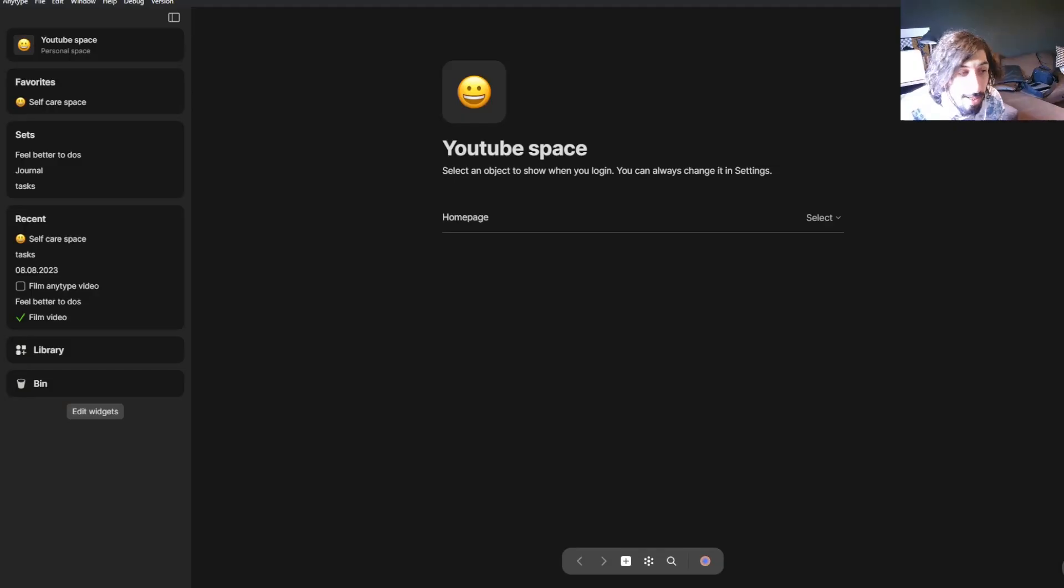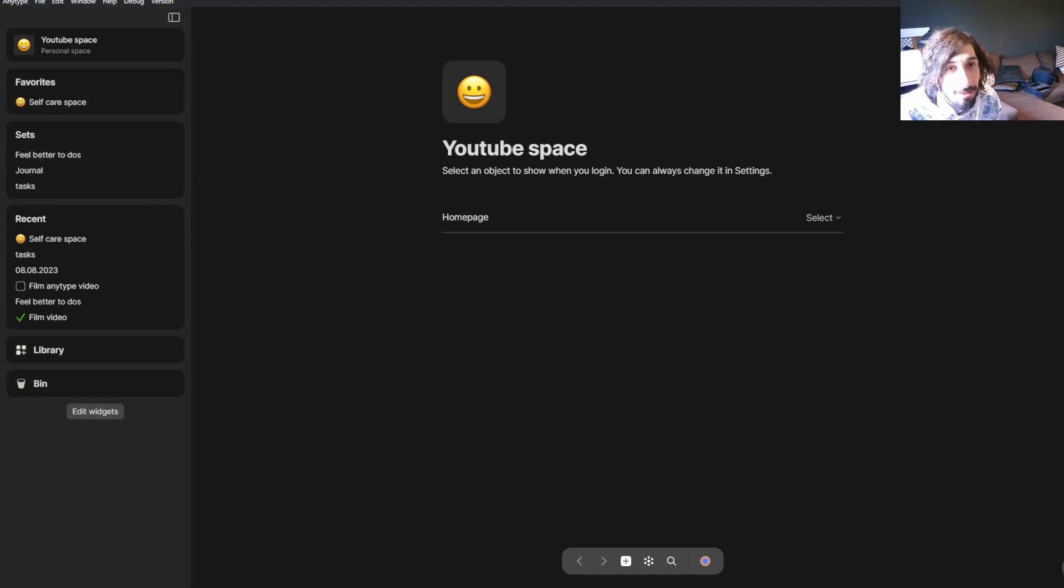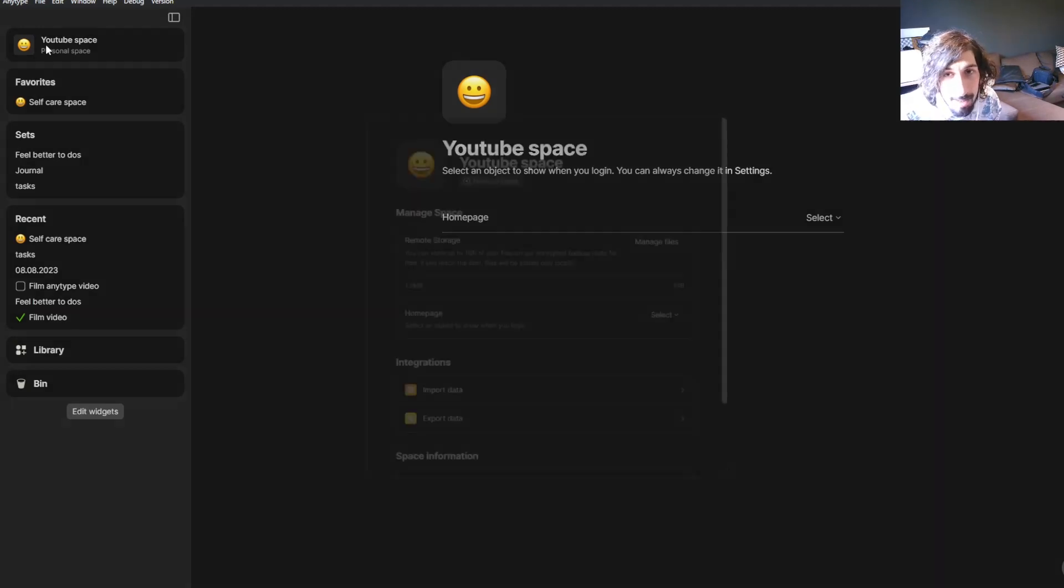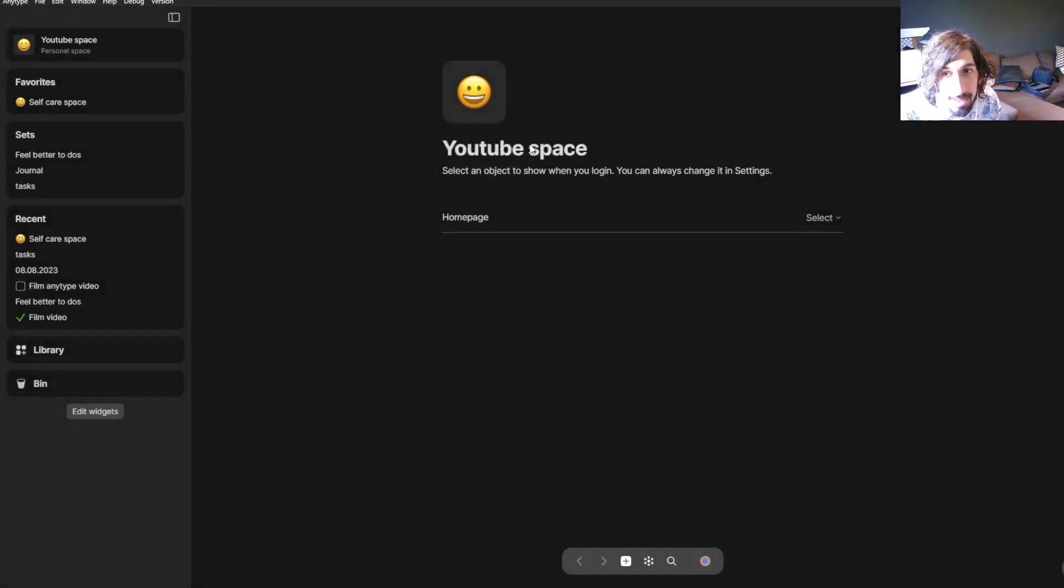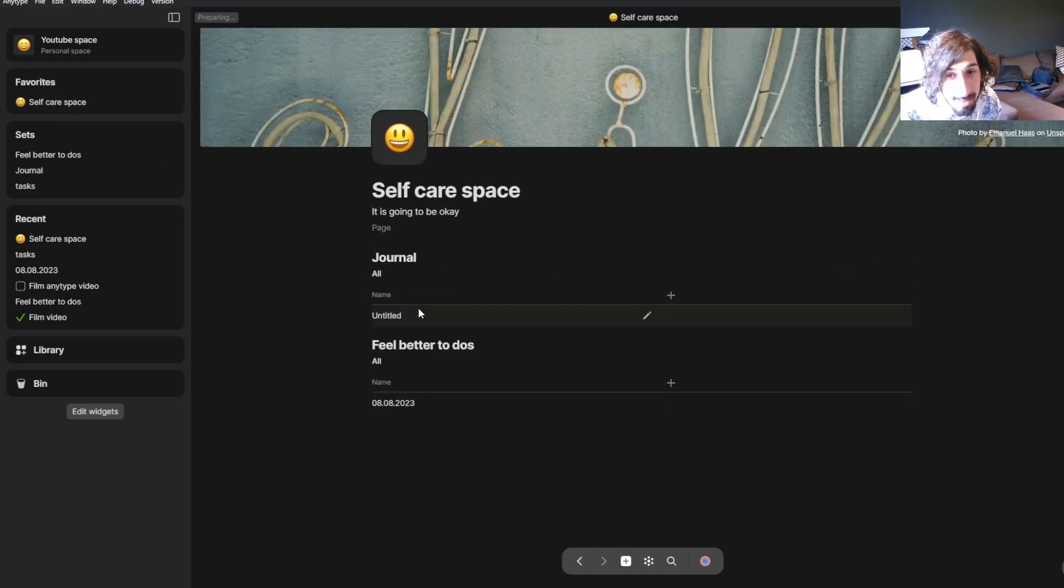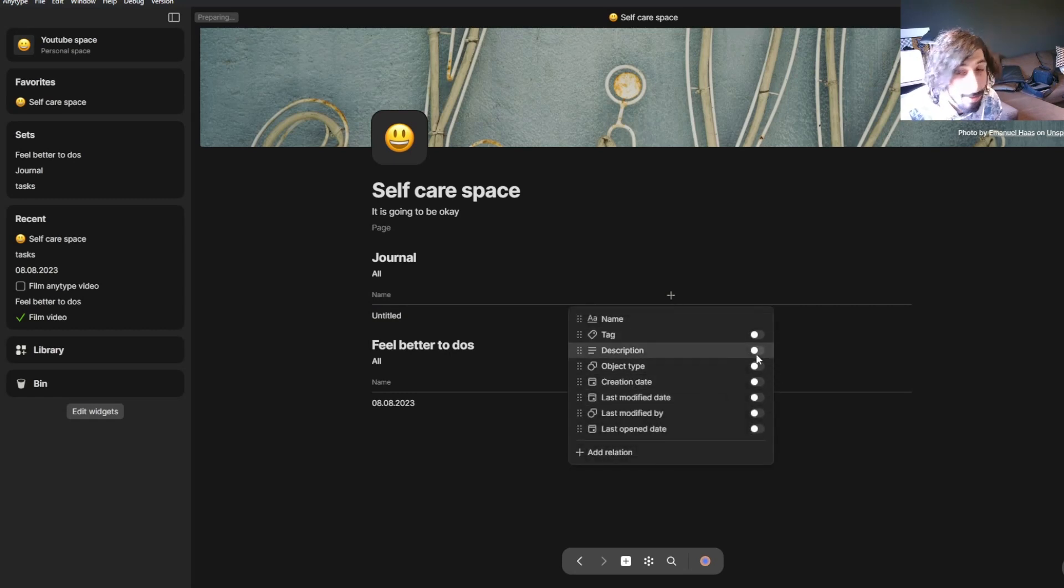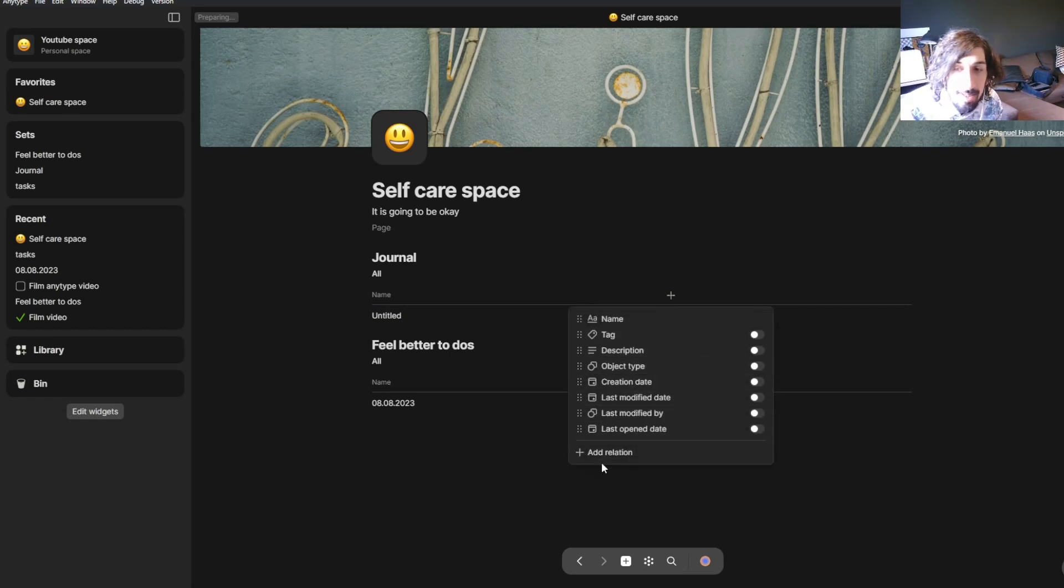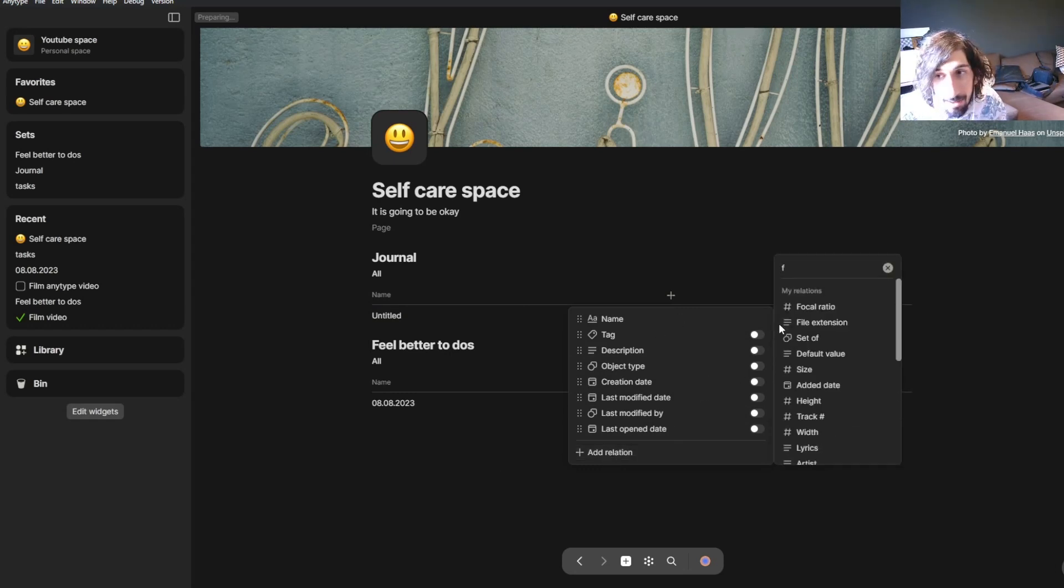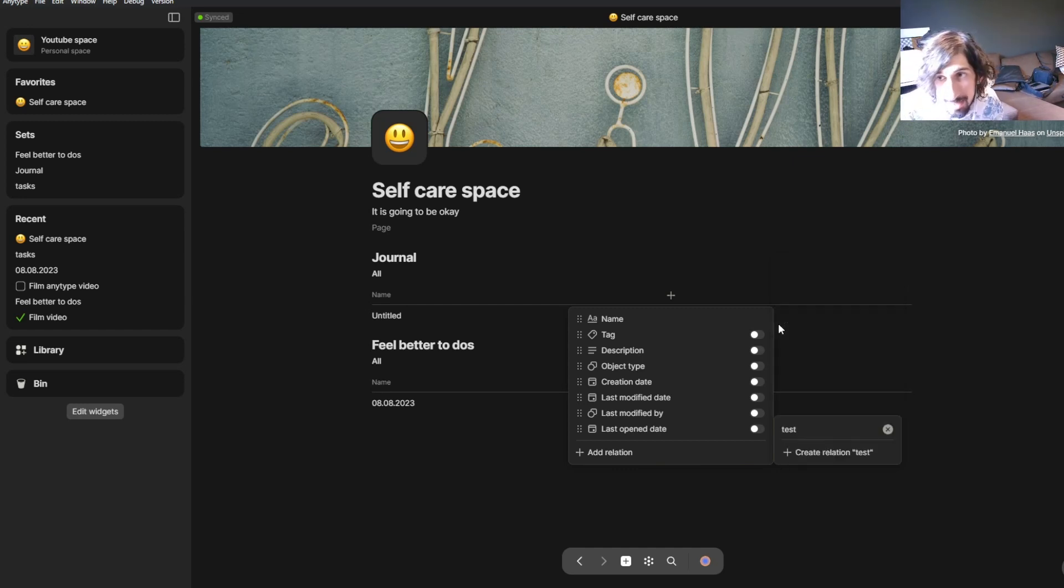Then we have AnyType. Inside of this AnyType dashboard, there isn't much because I made a new space because I'm planning to do a lot of YouTube videos on AnyType in the future. But AnyType works quite similarly to Notion. You have databases here as well, but they are called sets. And you have properties as well. They are called relations. So there is a difference here. You can add a new relation and even create your own relation. Let's just call this one test.